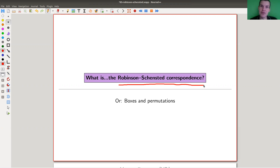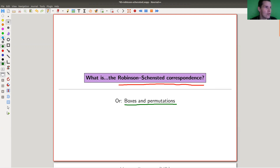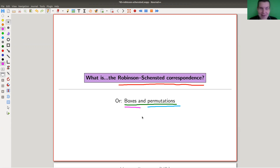The Robinson-Schenstedt correspondence is, for me at least, a funny relation between boxes and permutations. Correspondence here is kind of meant in the sense of bijection. Most people probably know what a permutation is, and most people would know what boxes are, but the relation between them is captured in the theorem.